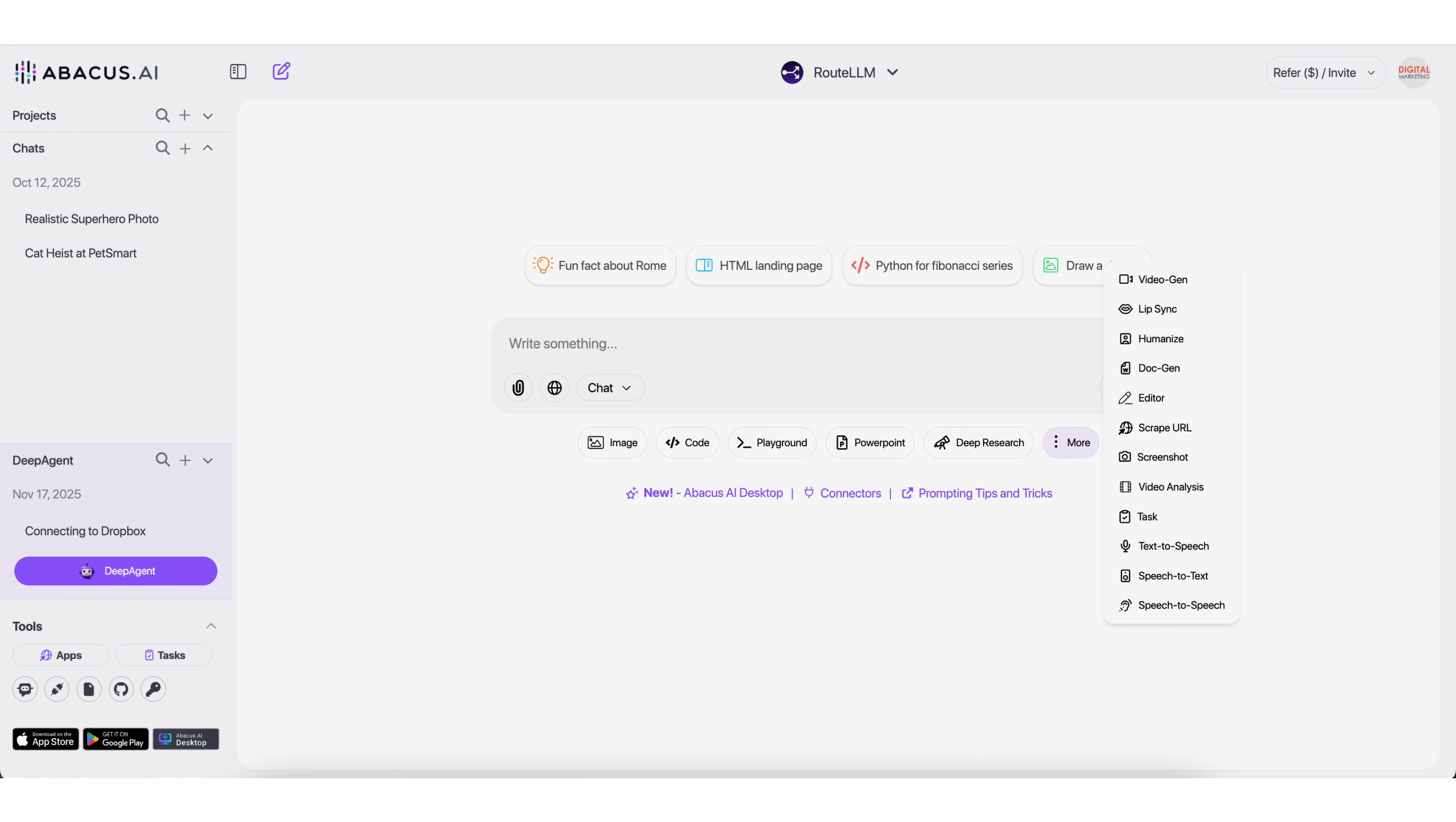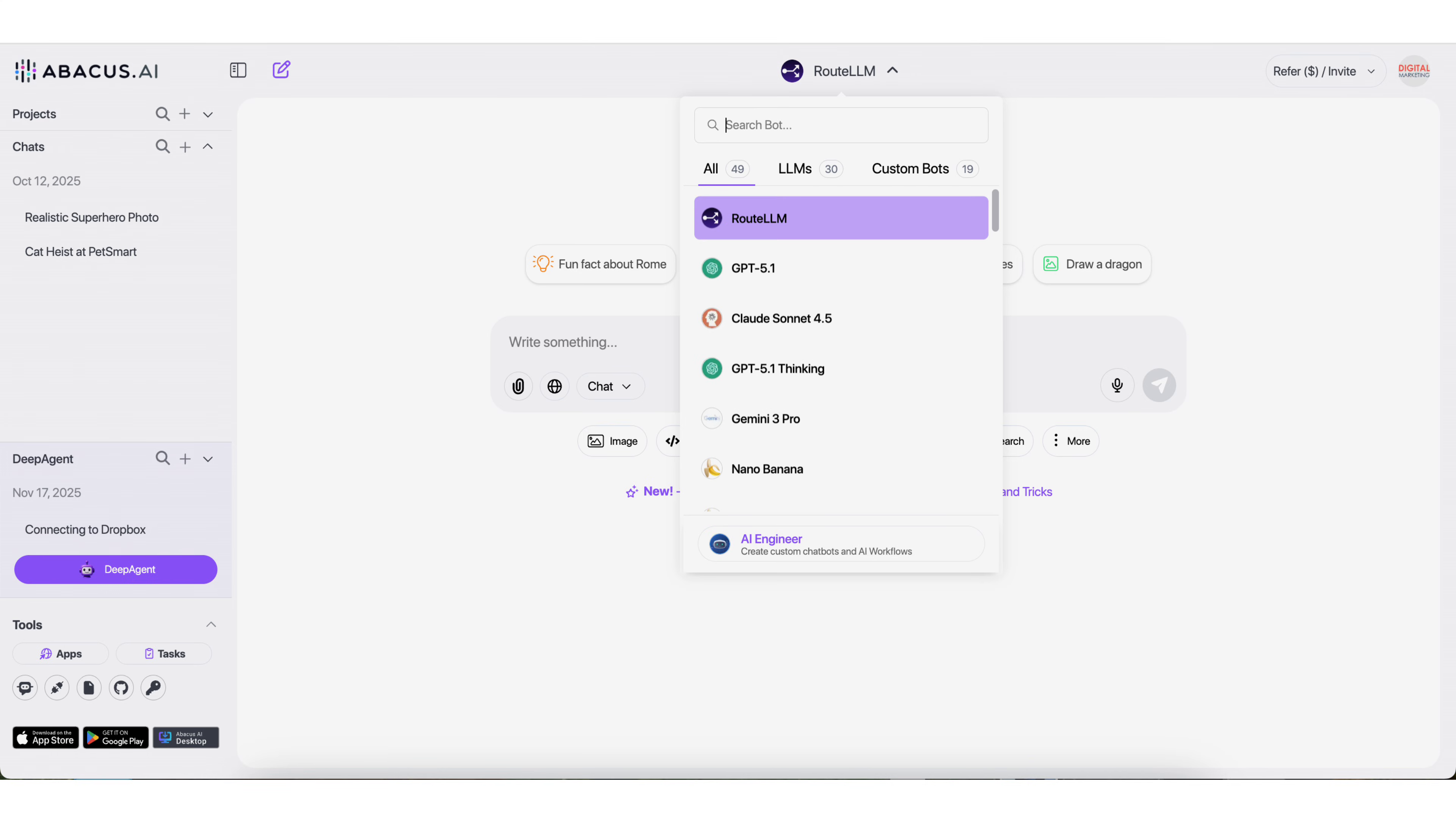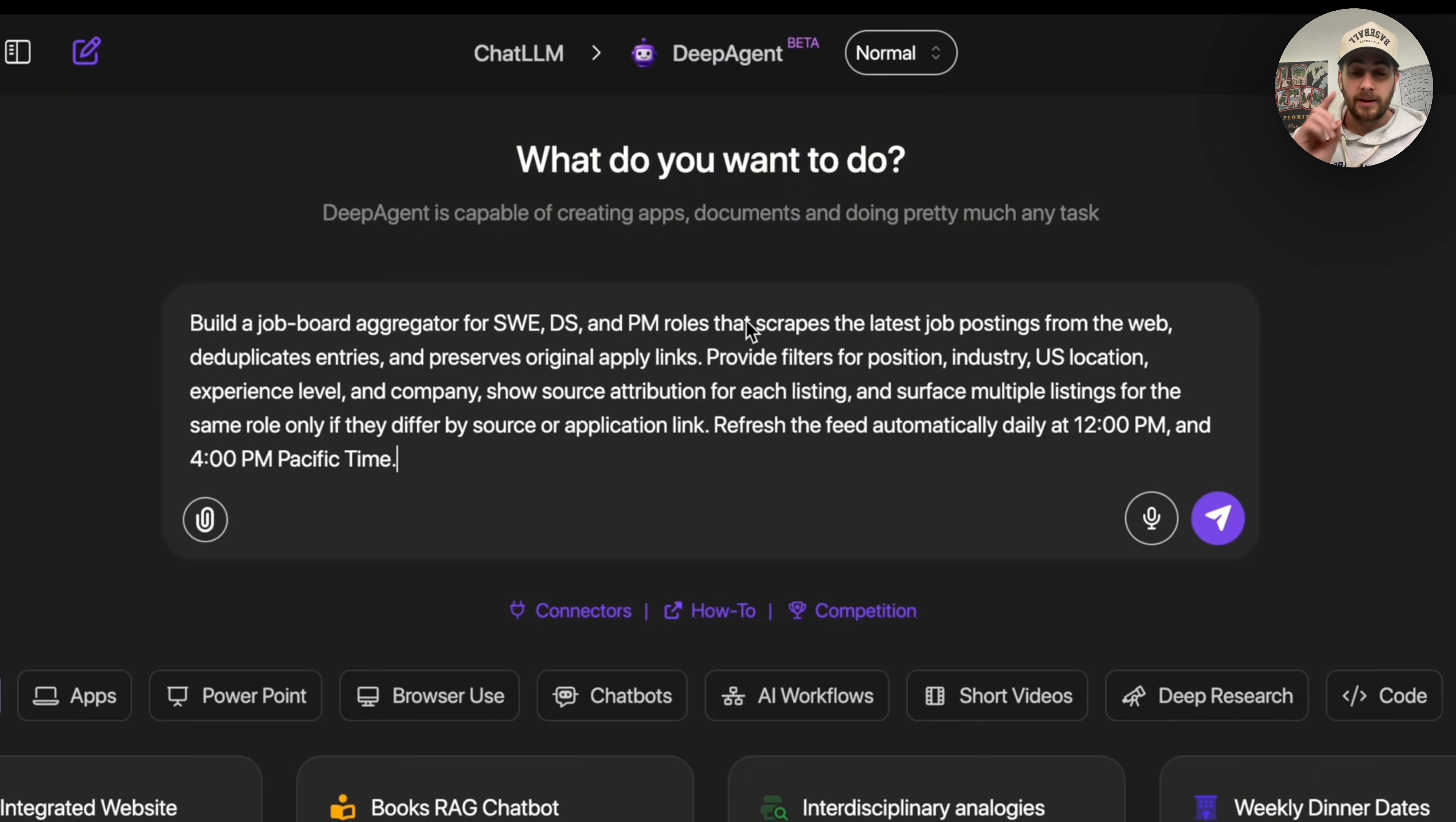But before we do, I wanted to remind you that you could go to the pinned comment below right now and get started with Deep Agent today for only $10 a month. And this isn't only going to give you access to Deep Agent, it also gives you access to CodeLM and ChatLM, which allows you to access every AI tool and every AI model all from one subscription.